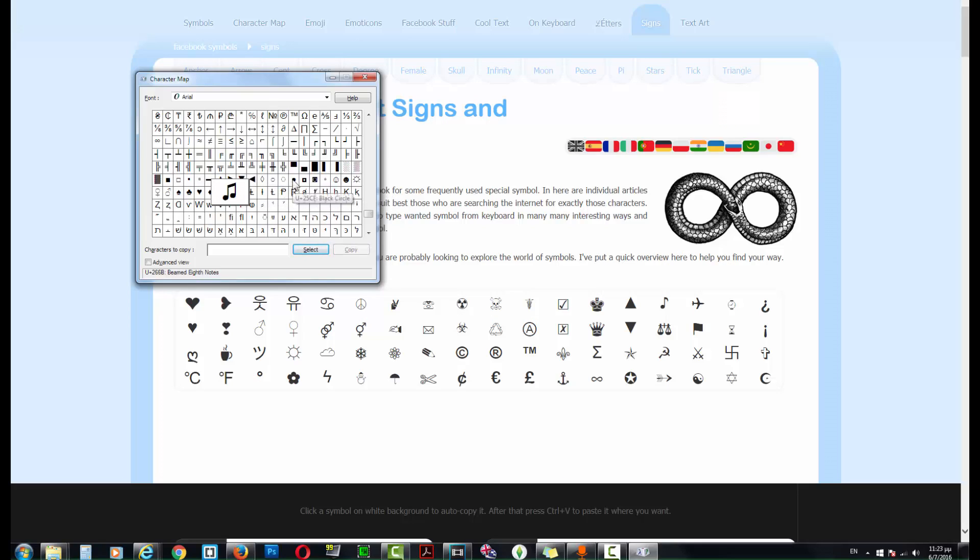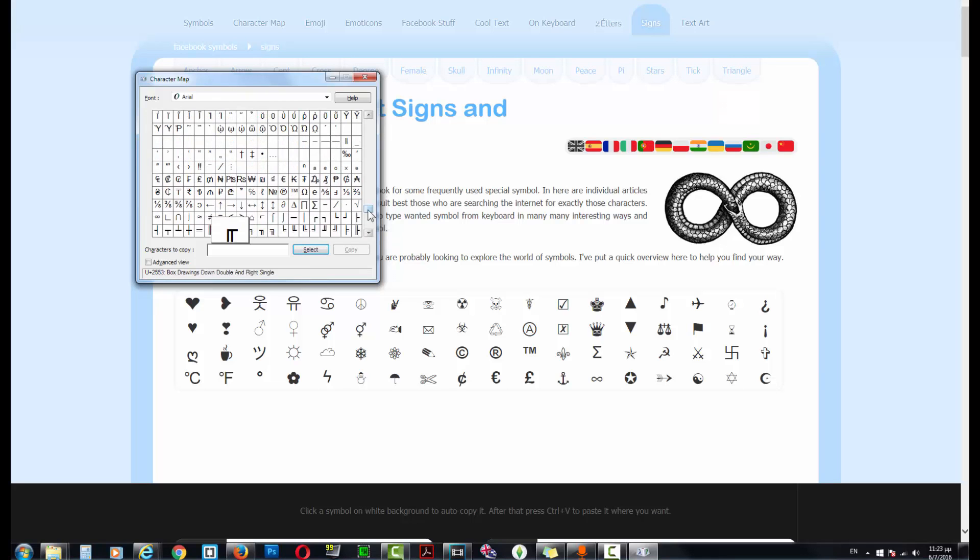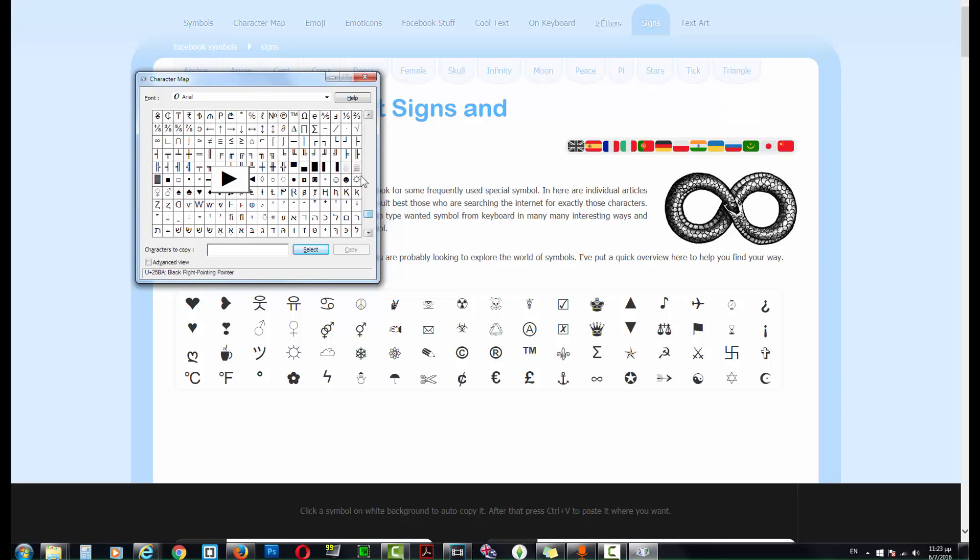There are some basic symbols here. You can find some arrows and stuff like this. This is the infinity symbol, a sun... oh no, this is a white sun with rays. But if...